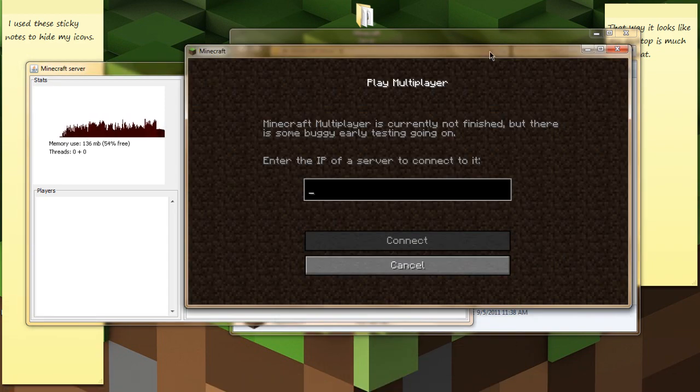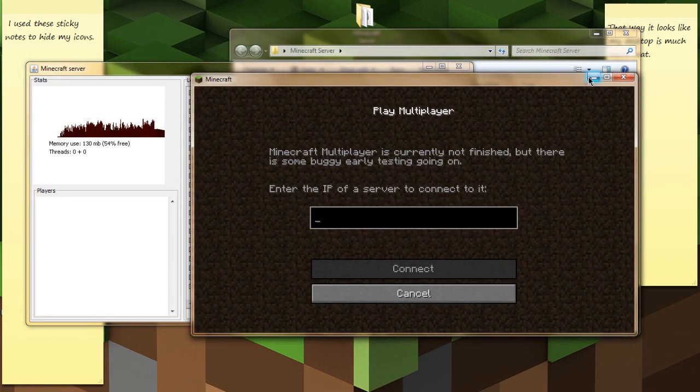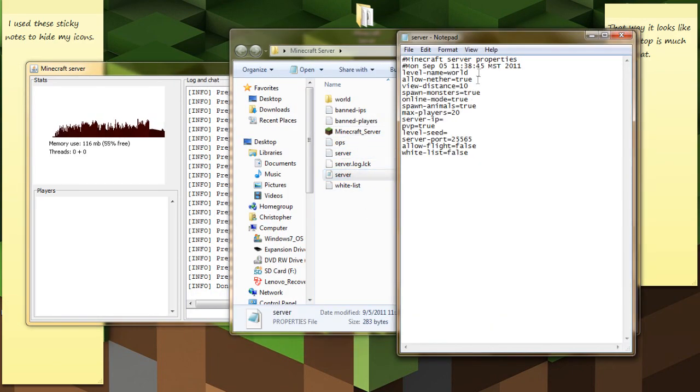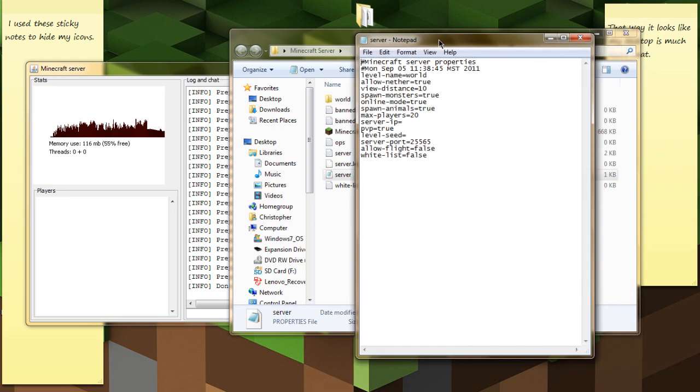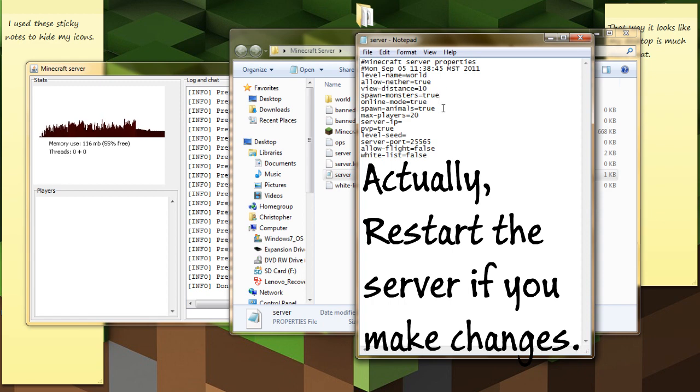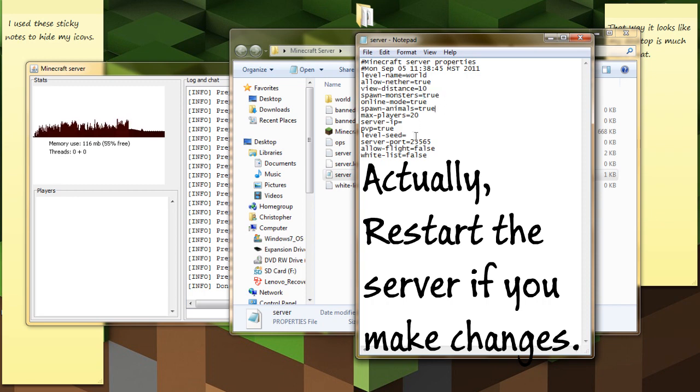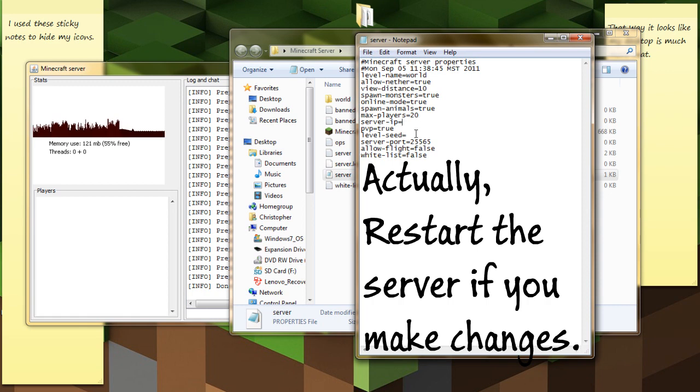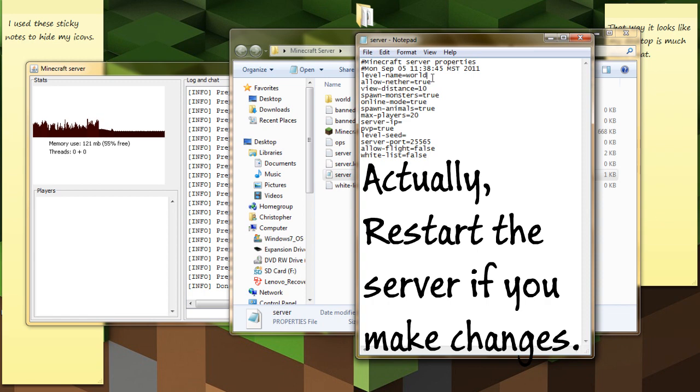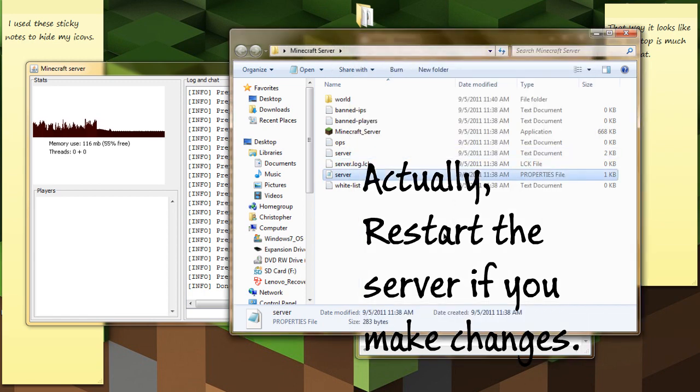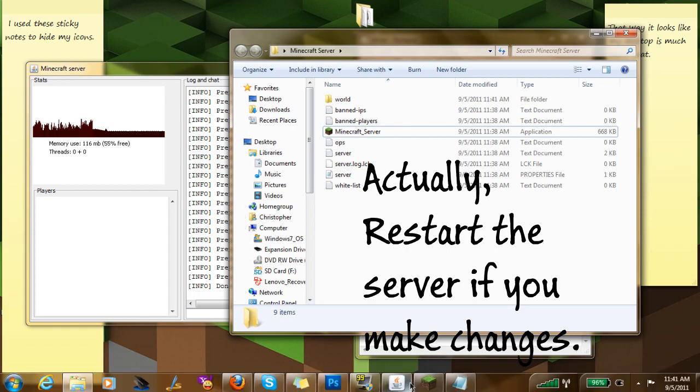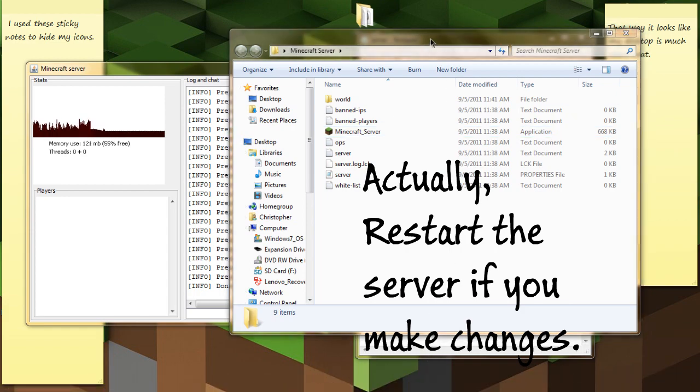When you've got that running, go to the server file here. I'll show you a bit more in here later. You can change spawn monsters - if you just change it to false, then it'll be peaceful. What you do is just get rid of true and just type in false. Change max players, PVP. Leave the server IP blank for local servers.